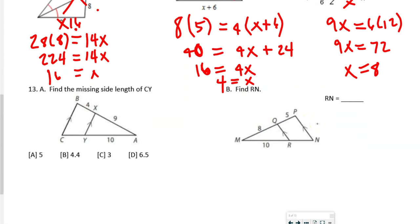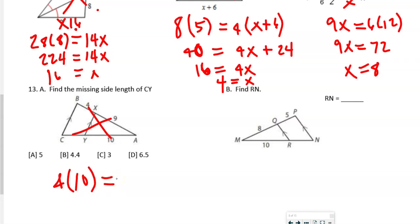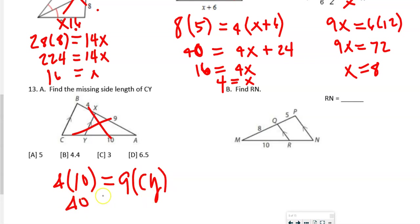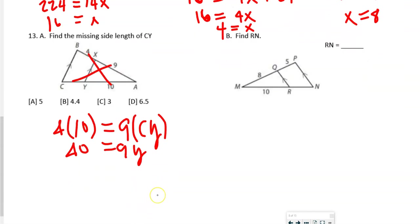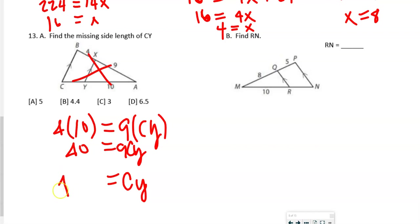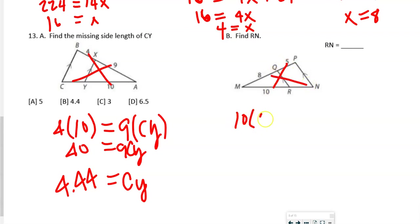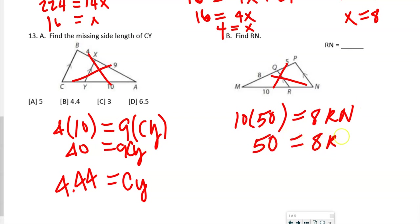For the last two: cross-multiply 4 times 10 = 9 times cy. Dividing both sides by 9: cy = 40 divided by 9, which is approximately 4.44. Then: 10 times 50 = 8 times rn. That gives 500 divided by 8, so rn = 6.25. Remember you can plug back in to verify.